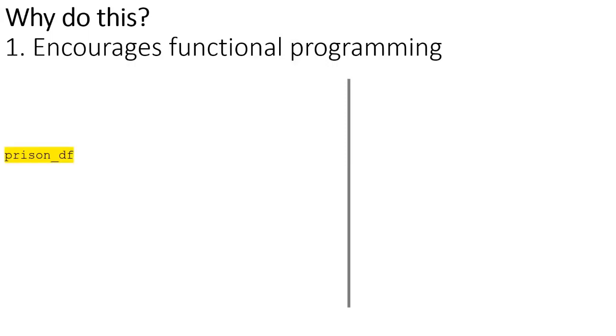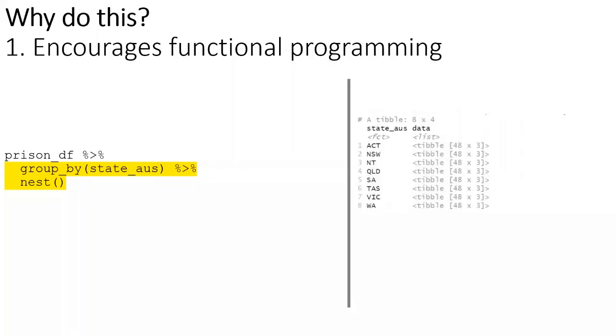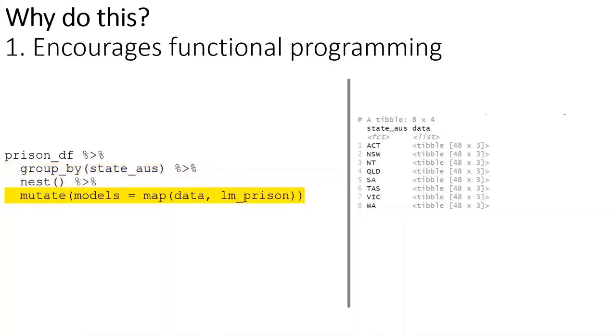To build that first nested column of data frames, I'm just saying let's group by the state of Australia, and then let's nest that. This is just going to make that column where all of our data for each state sits within this list. You have a data frame for each list. Next, I said that I wanted to build models off of this data frame. So I want to take that data and I want to apply a linear models function that will be mapped across each of those individual data frames. That's how I created this list of models.